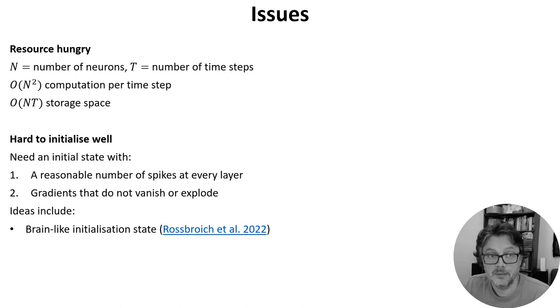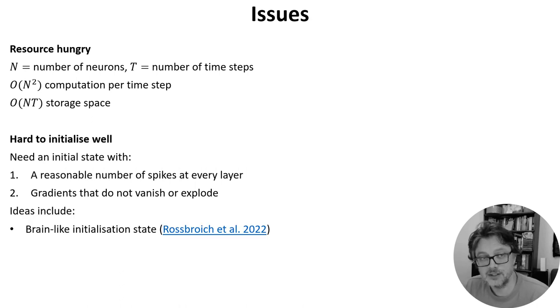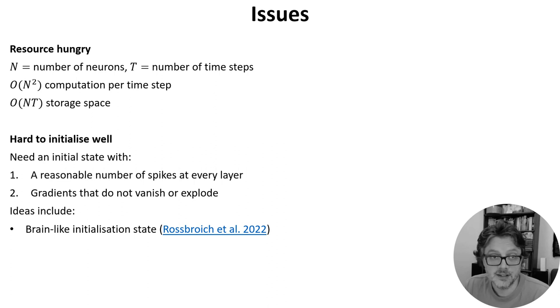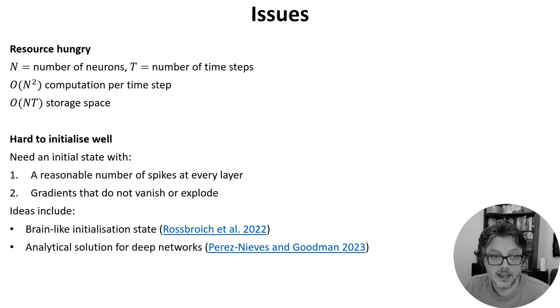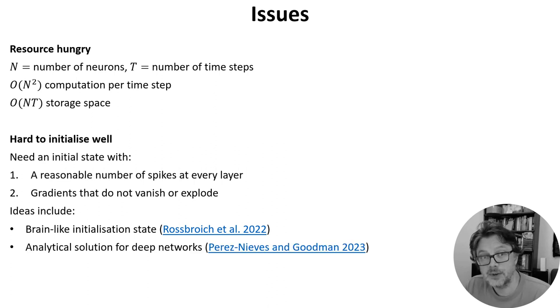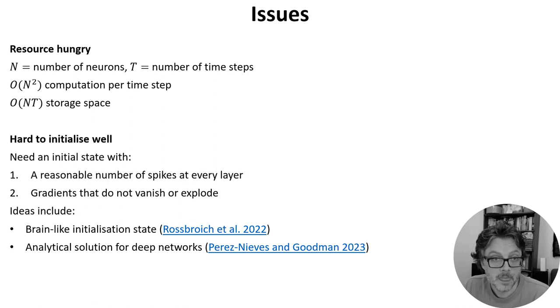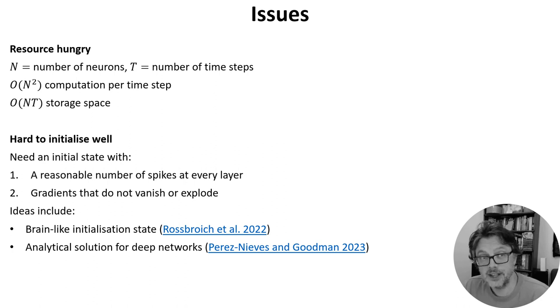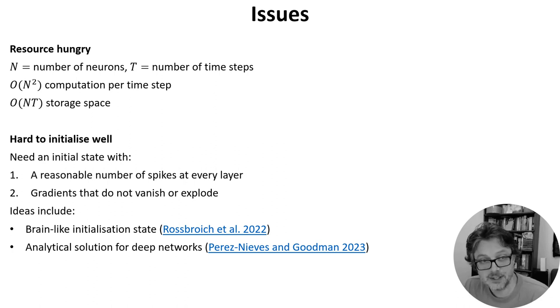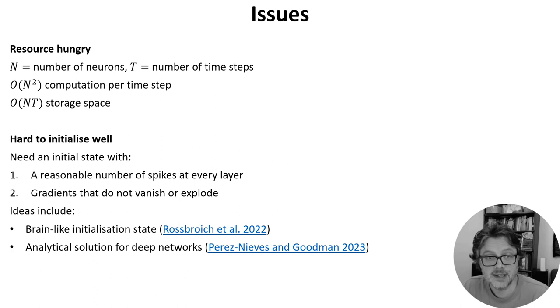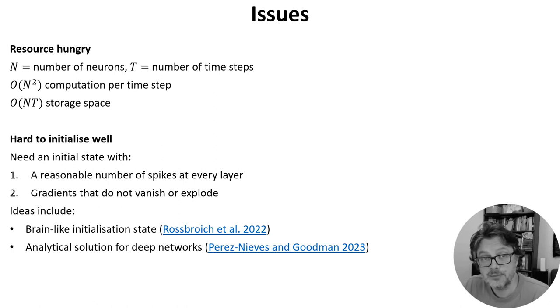Various ideas have been proposed for this, including but not limited to initializing in a brain-like state and analytically computing the variances in both the forward and backwards paths. I should say the math for this gets very hairy very fast and is highly specific to the type of neurons you're using, which means this analytical solution is harder to deploy in practice than we might like.